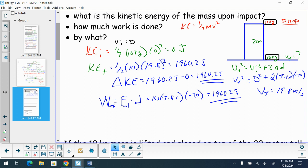We will stop there today. We will look at potential energy tomorrow and what ramifications potential energy has.